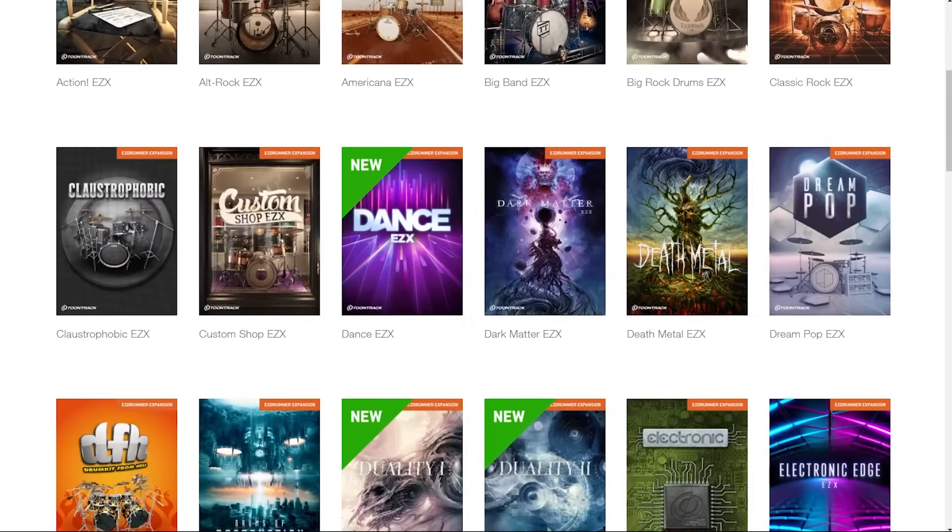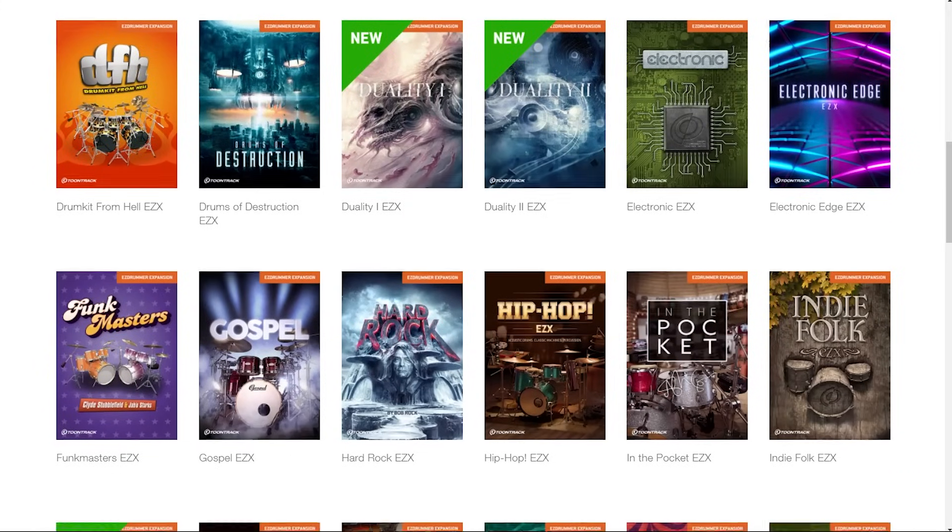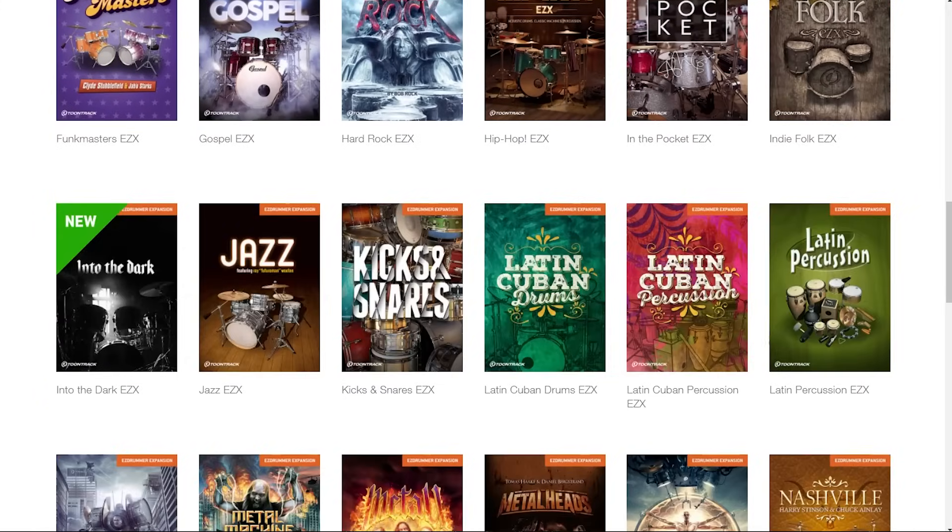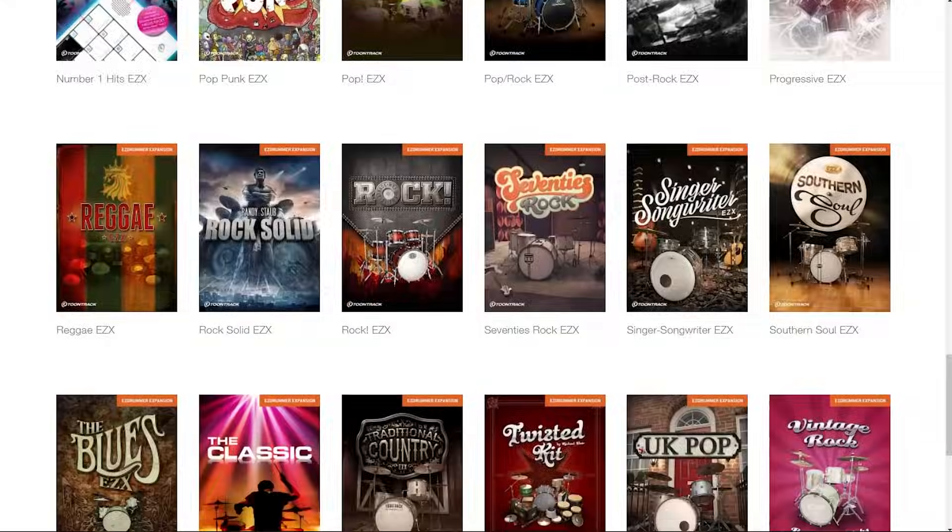The people that mixed these presets did a very good job. Eventually, if you get bored of what comes included, the number of expansion packs is so vast you will never run out of potential sounds.